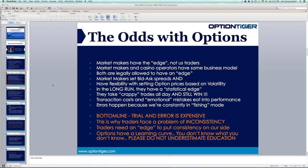Market makers look at the Greeks, they look at their risk numbers, and they only go with that — acting very robotically. That's really the way to win in the markets. We traders need to act just like the market maker: have a method, follow a method, and that is what will put the edge on our side.